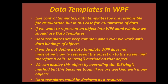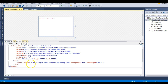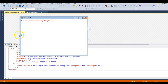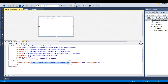Let's understand this through an example. Here I have a simple label control which displays 'I am a simple label displaying string text'. When we run this application you can see that text displayed correctly. Since this content is just a simple string, the WPF engine understands it and displays it without any data template.